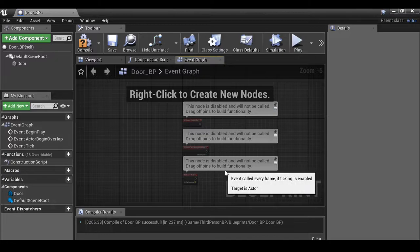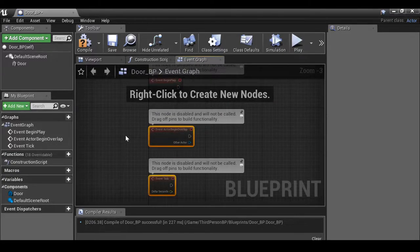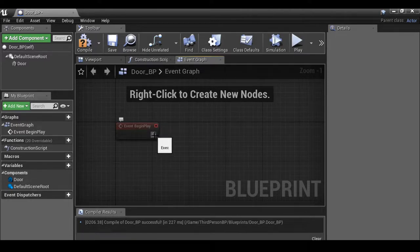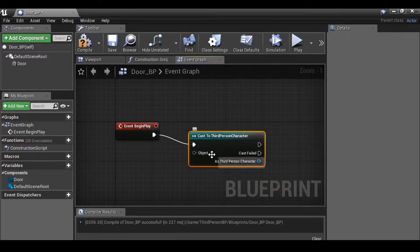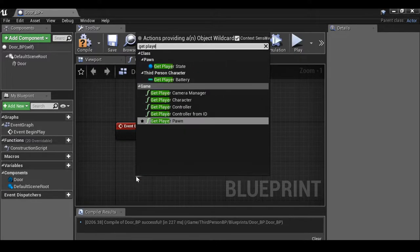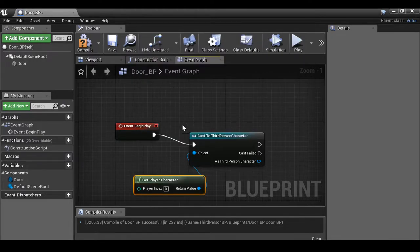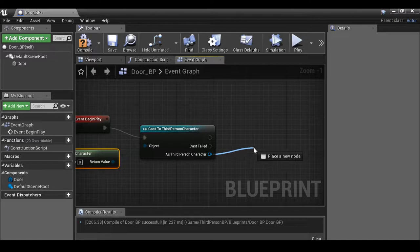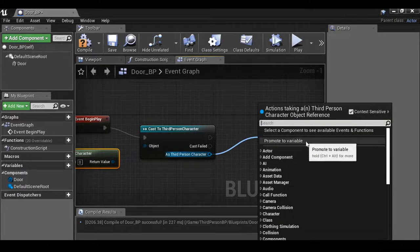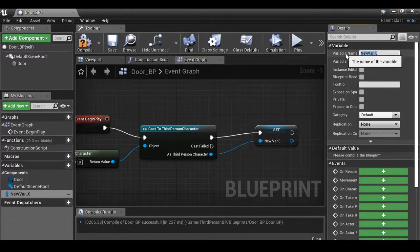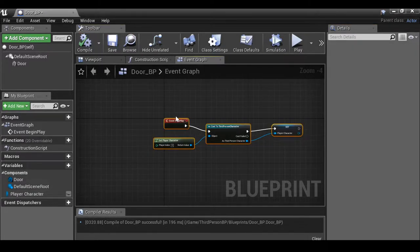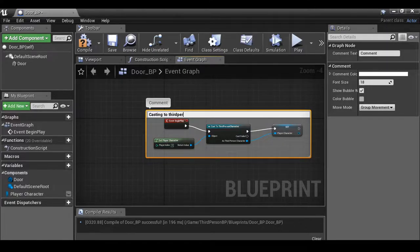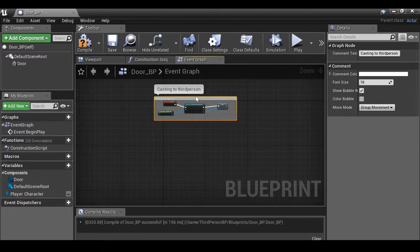The first thing we need to do is cast to the third person blueprint. Let's get rid of these two nodes. We've done this before, so you probably already know what's coming. Drag this out — cast to third person character, or whatever character you're using. From the object wildcard, drag this out and get player character. Then from 'as the third person character', drag this out and promote to variable. Rename this variable 'player character'. I'm casting to the third person because there are some variables we'll want to use from it — we'll come back to this in a second.